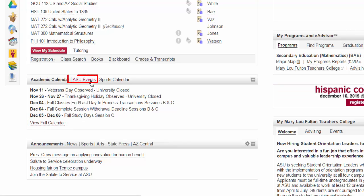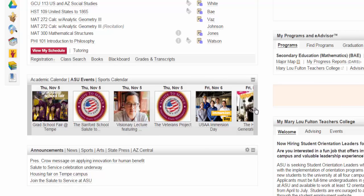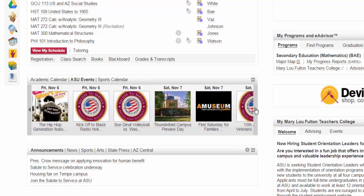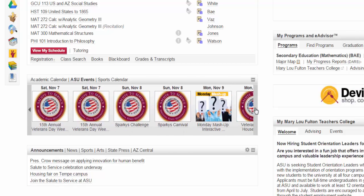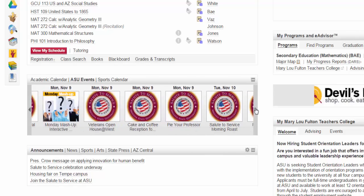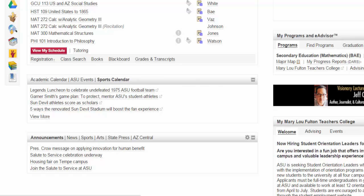If you click on ASU Events, you will see a list of upcoming events for the next two weeks on ASU campus. These range from workshops on how to write a resume, to concert performances, to social events, to even screenings of films and TV shows.